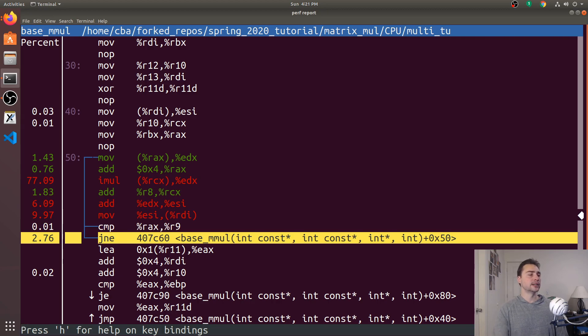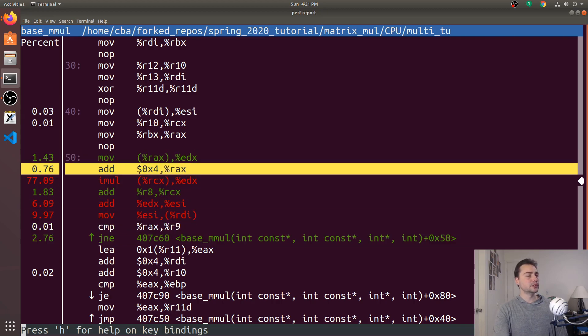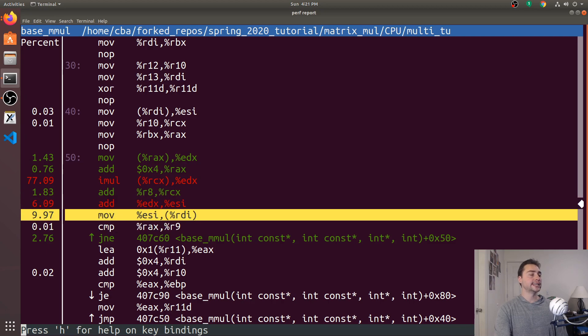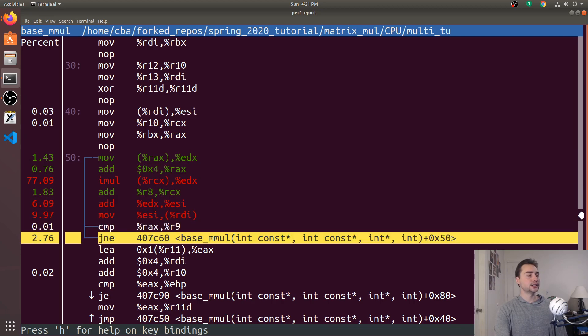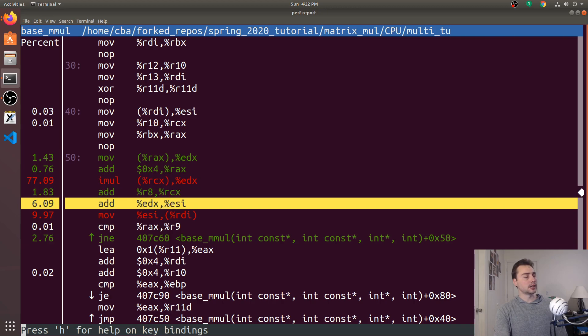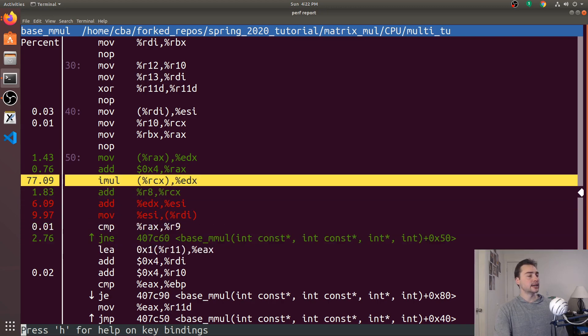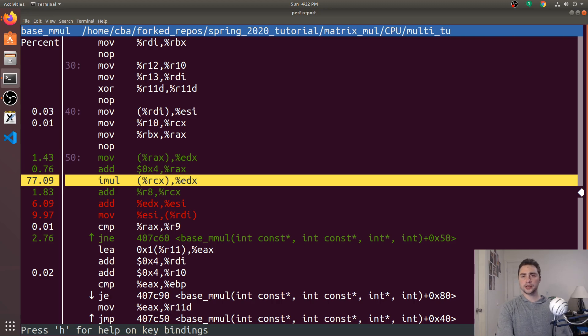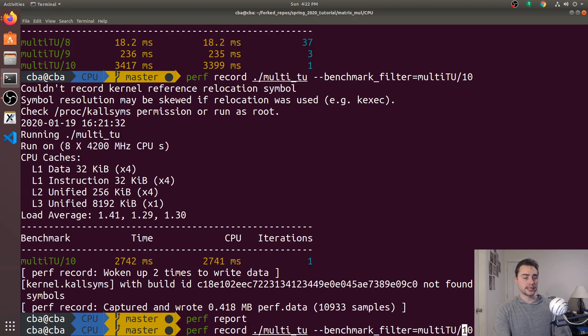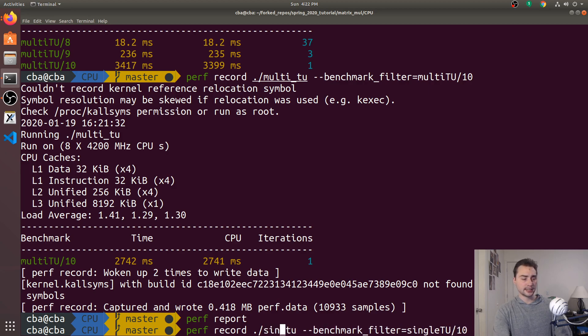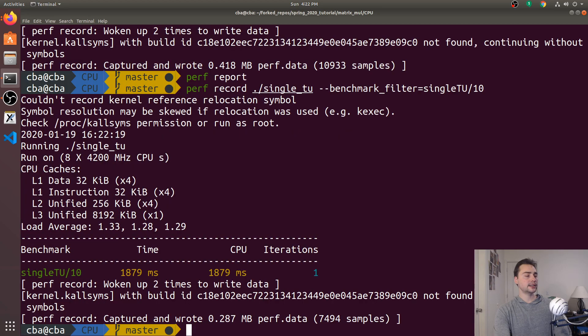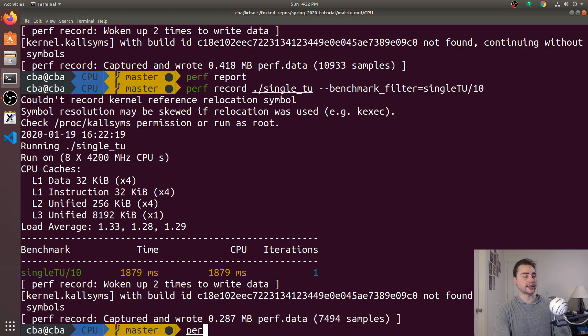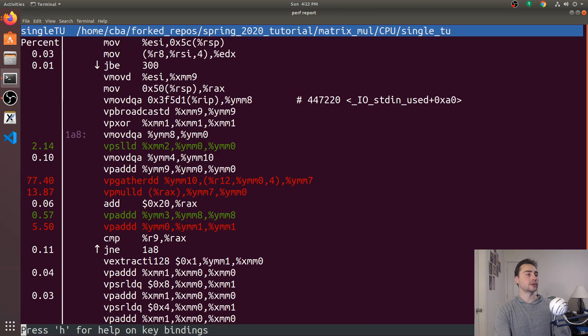And so we see here in our code, we've got some moves here. Add, imul, add, add, move, compare, and then a jump not equal. So that's where we're spending pretty much all of our time inside of this application, especially around this multiplication right here. So let's see what our single translation unit one looks like. So this is our multi-translation unit one. So let's go ahead and do the exact same thing, except we'll change this to single translation unit and single_tu. So again, looks like it's a whole lot faster, about a whole second faster, in fact.